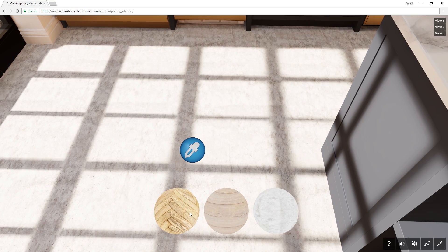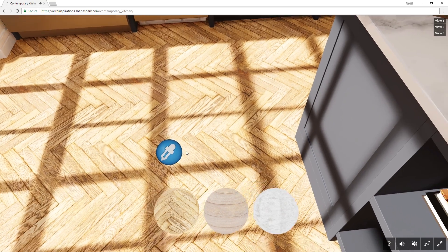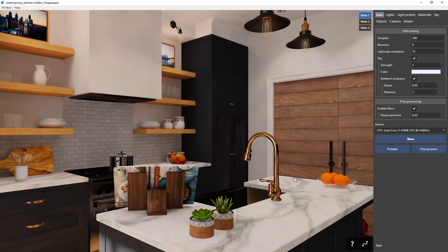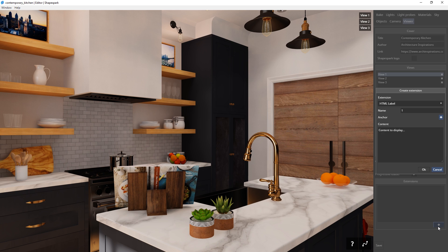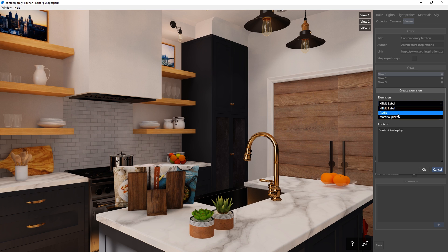you can add extensions to your render to make it more interactive when it's uploaded to the web. To do that, first go to the Viewer tab, and at the bottom you will see the extension section. Click on the plus button to add an extension. Then you will see a new window popup. Here you can choose the extension type, which includes HTML label, audio, and material picker.